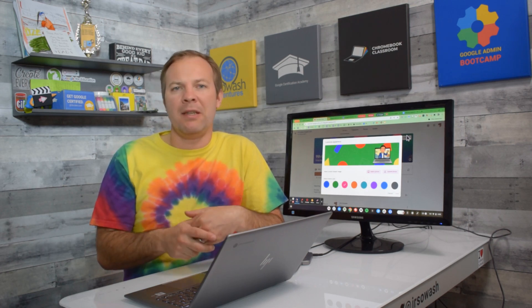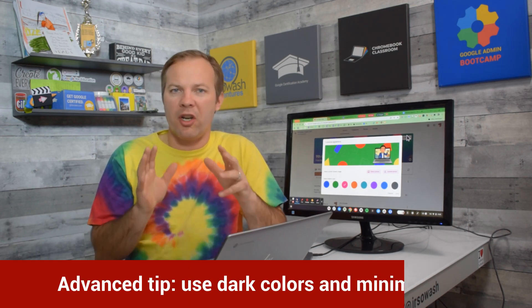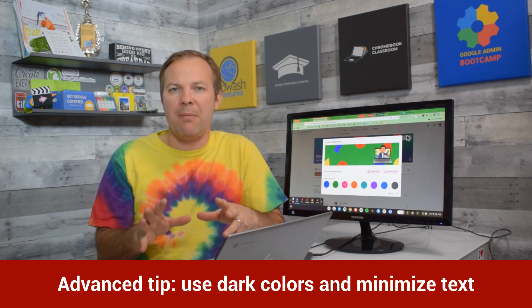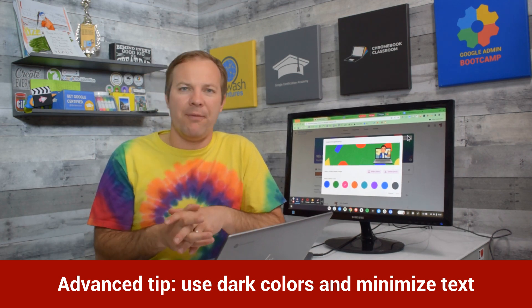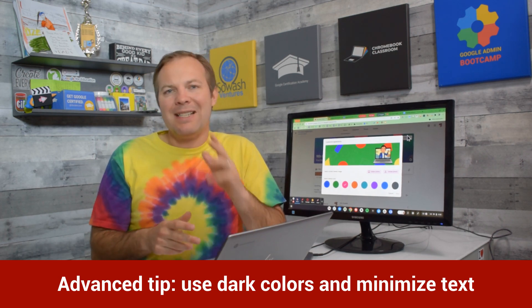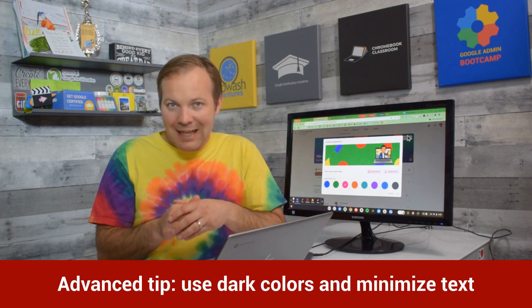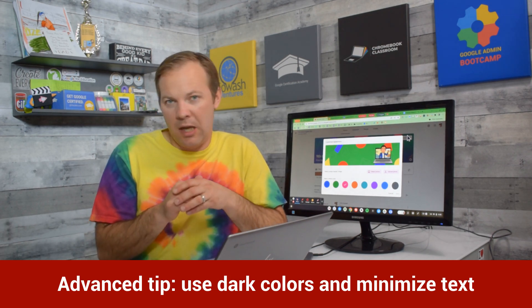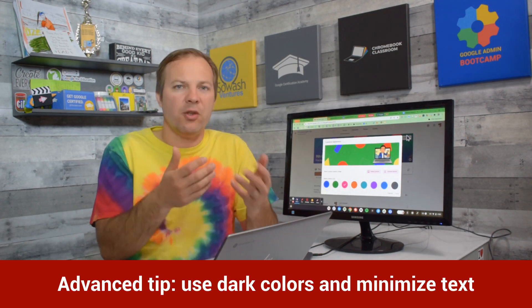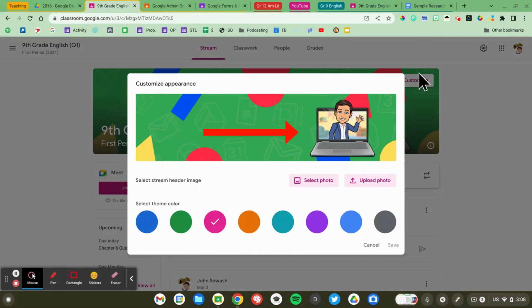First, I would recommend that you use bold, dark colors to really make your classroom banner pop off the screen. Secondly, I would avoid using text in your standard banner if you can do so. So you can see in my example here, I've put my Bitmoji on the right side because the class name will be over on the left.